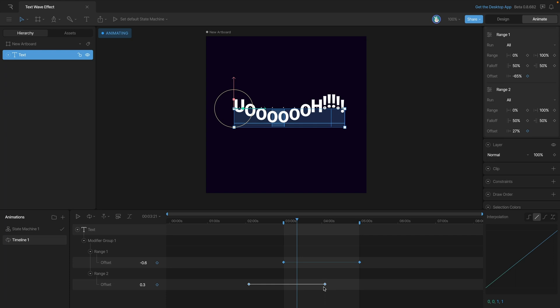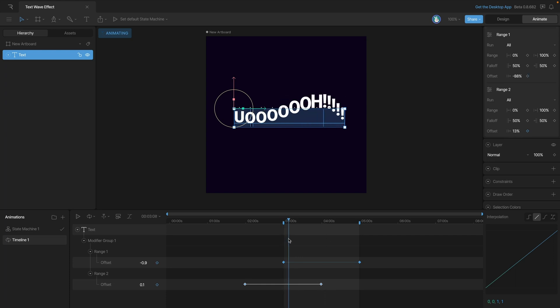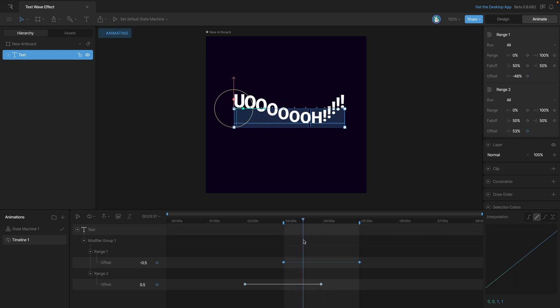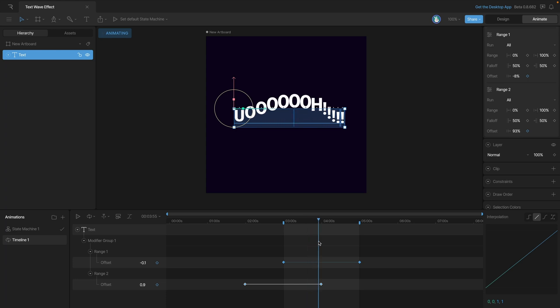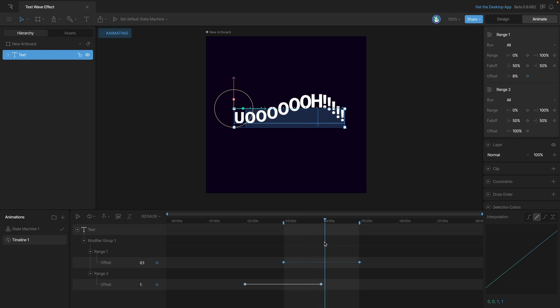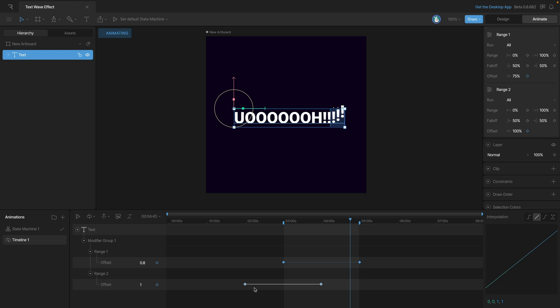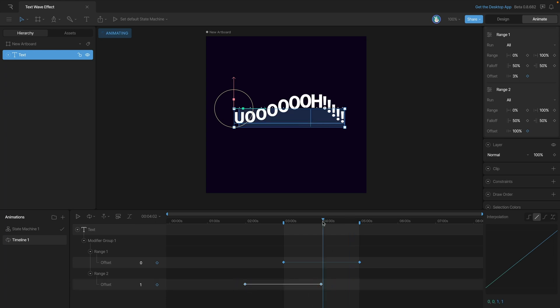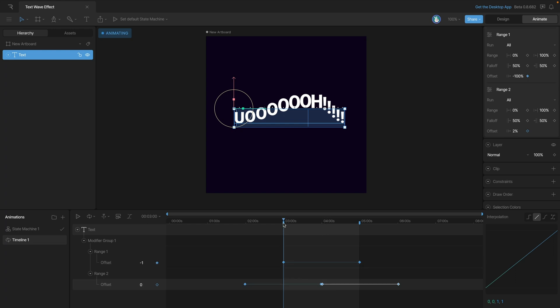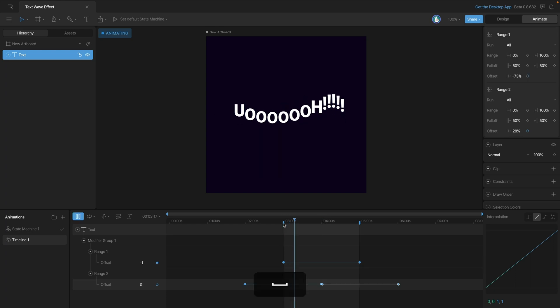You'll notice though that once we get past the halfway point the effect ends up stopping. So what we need to do is copy and paste this first loop, and then you'll see that the effect is continuous. But there's one last problem we need to fix.